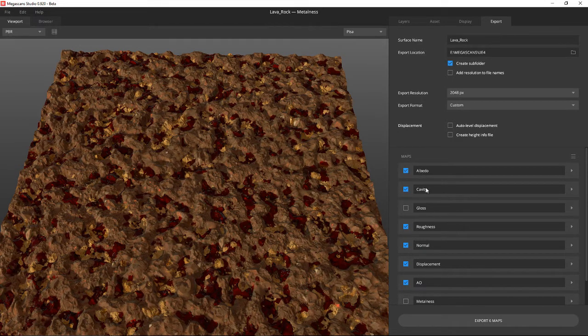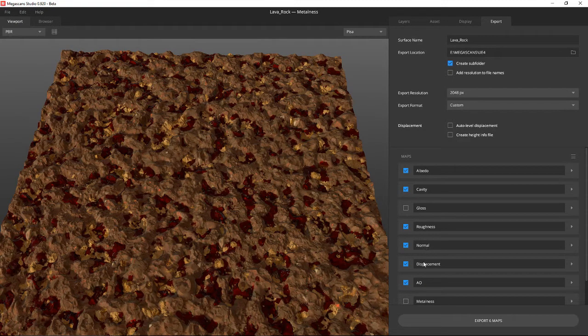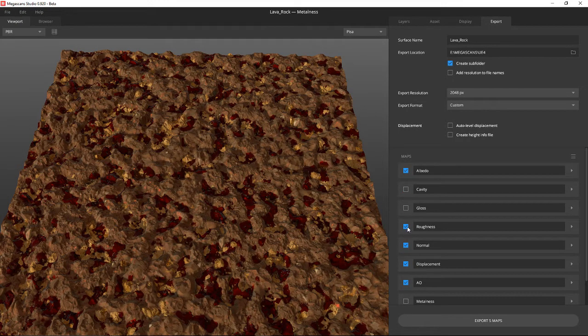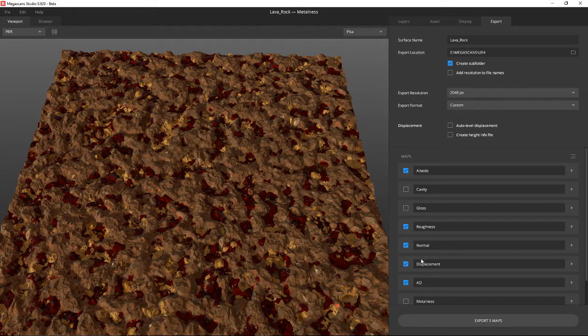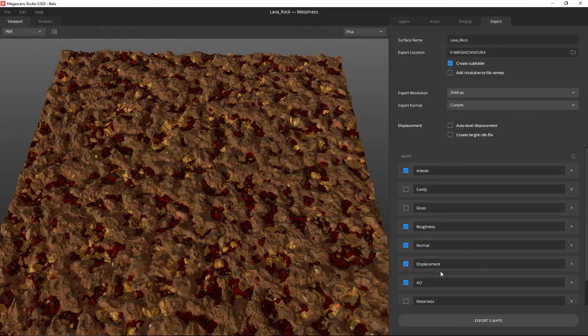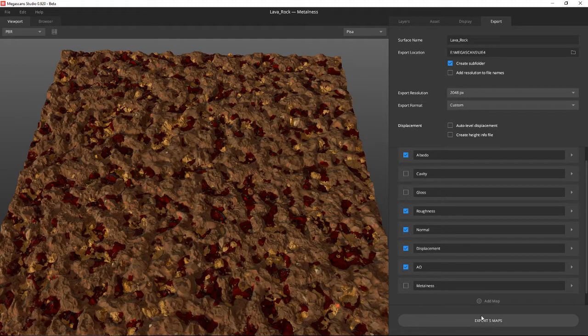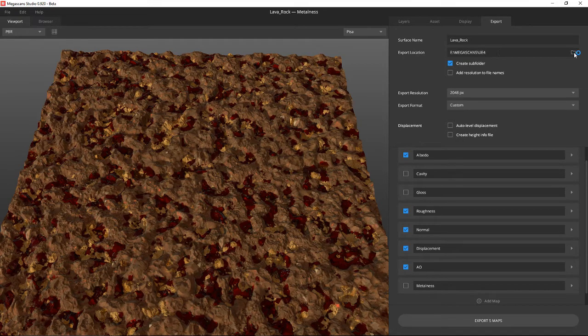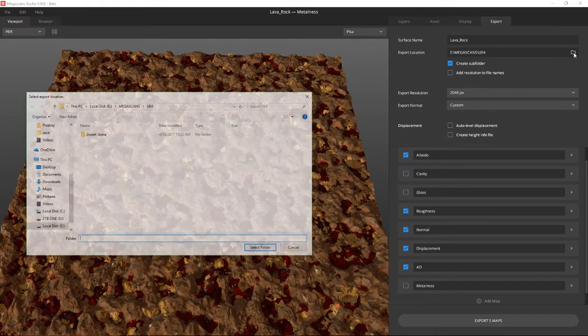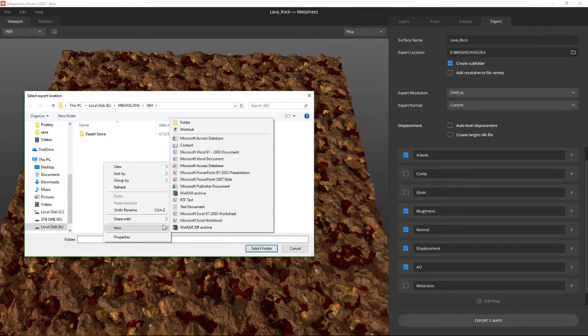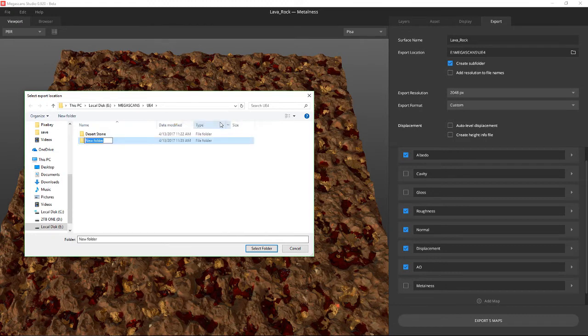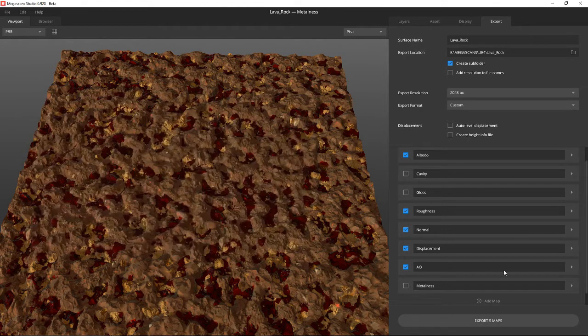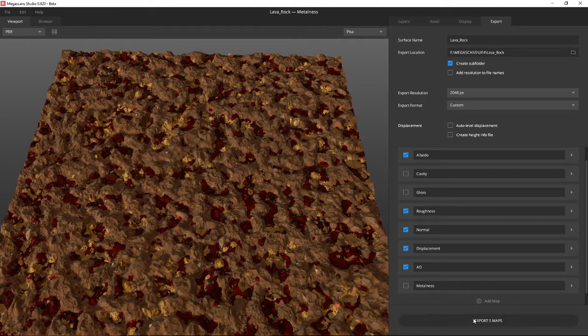Let's export. Albedo, Cavity, Roughness, Normal, Displacement, AO. I probably won't use Cavity. I'm going to use Roughness, Albedo, Normal, and Displacement. Probably Pixel Depth. I'm thinking about Unreal Engine 4 right now. Let's select Megascans UE4, select the folder, lava rock. Open that up and select that folder. And export five maps to there.